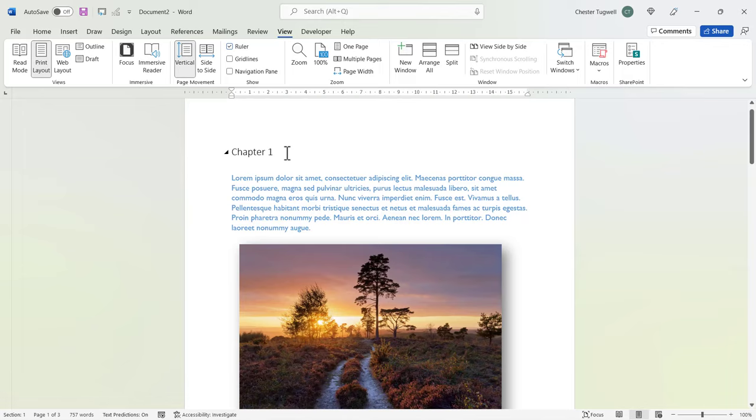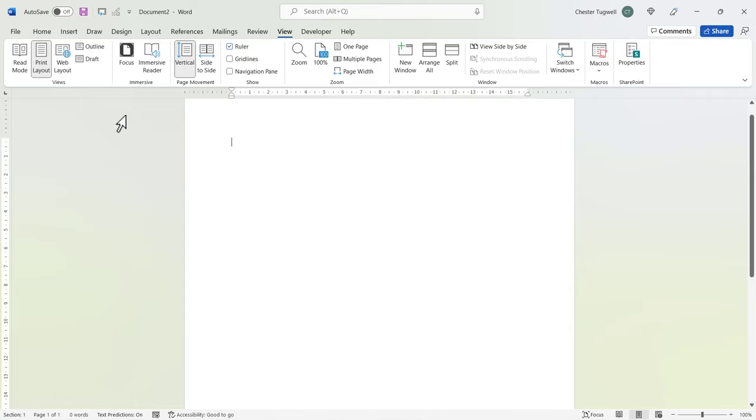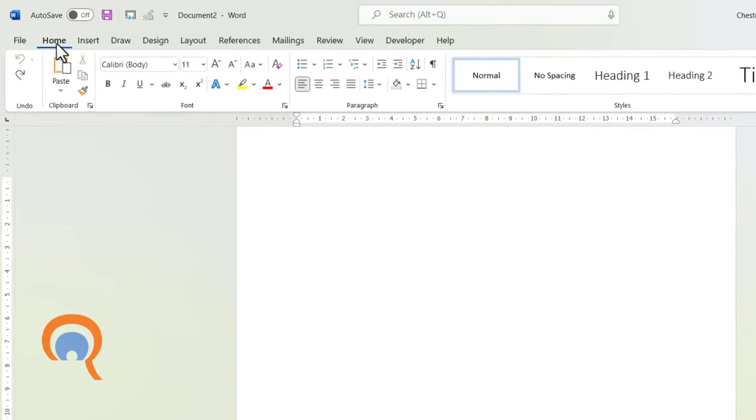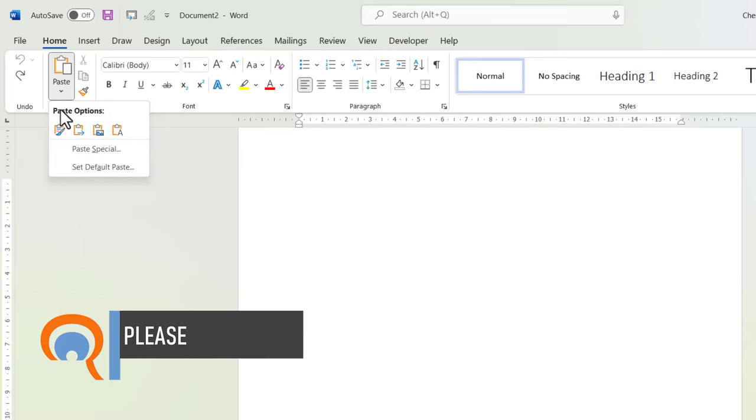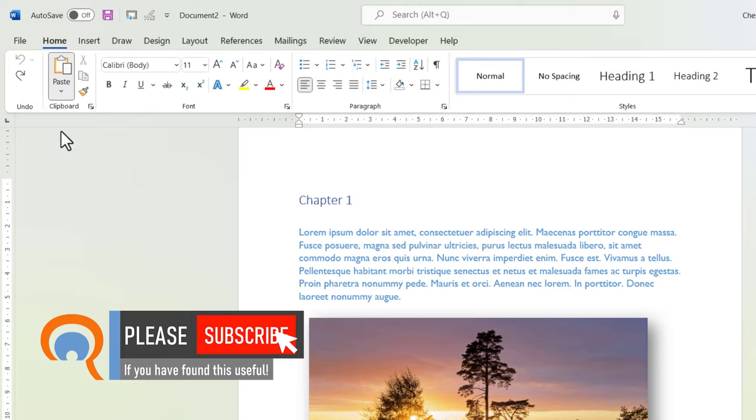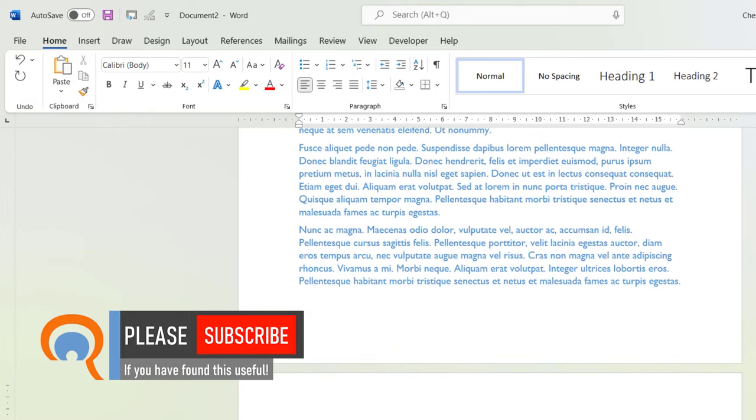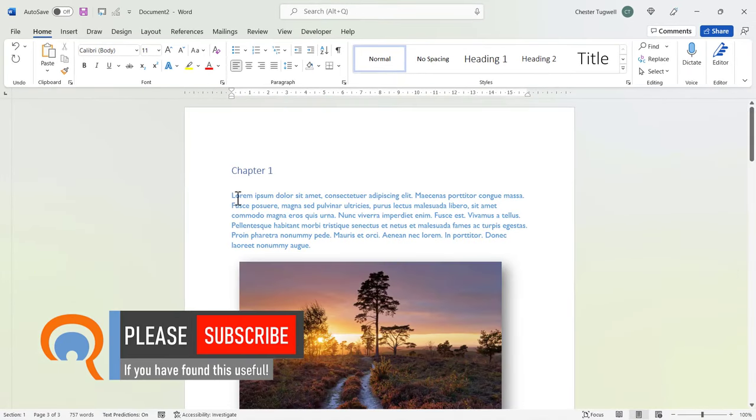So I'm going to actually undo my paste, Control Z. And I'm going to use a slightly different method to paste in. What I'm going to do is go to Home, Paste, and then there's this option here, Keep Source Formatting. You can see now that the Chapter 1 heading is blue.